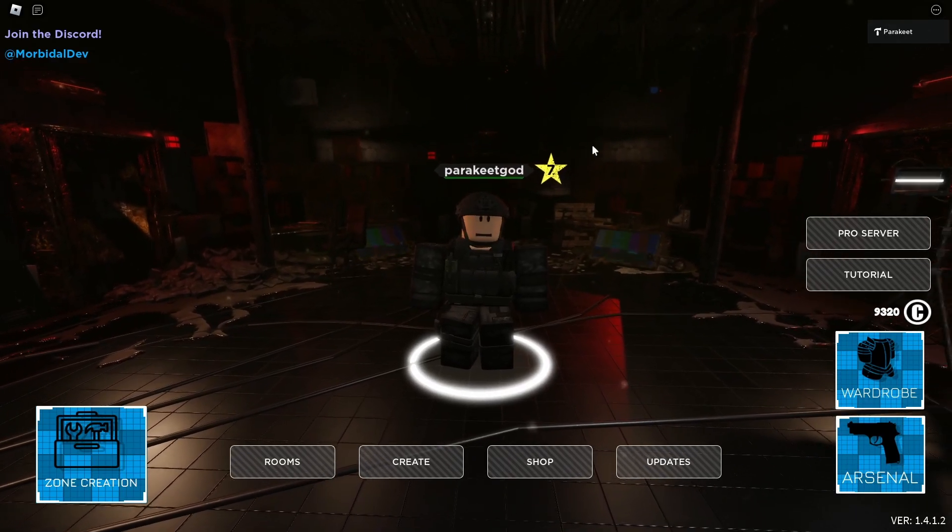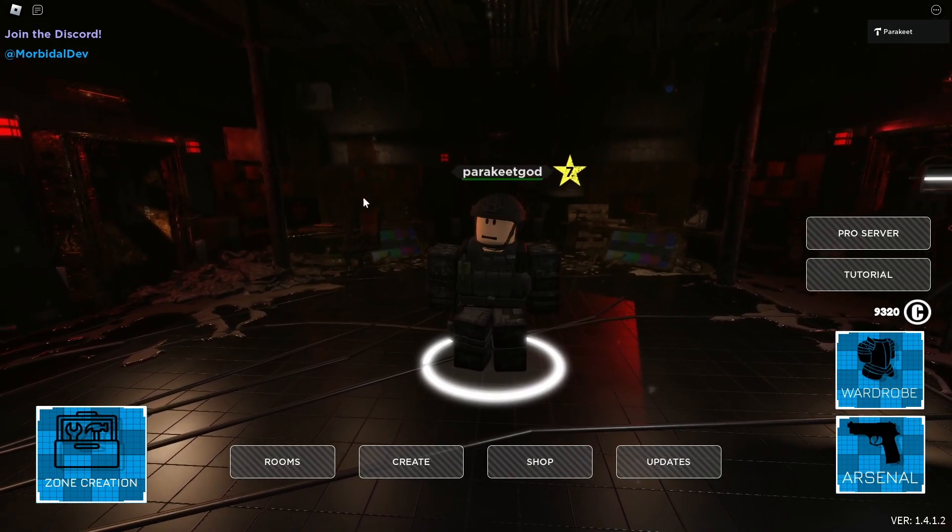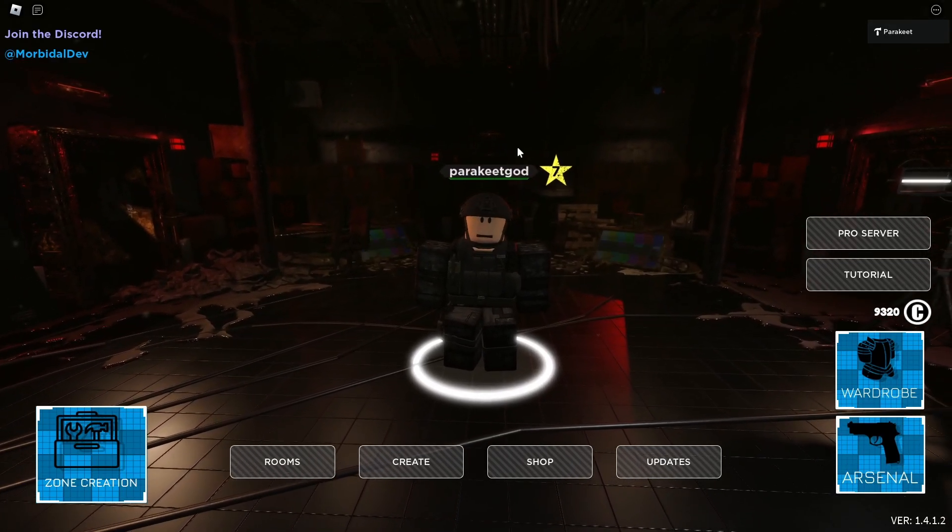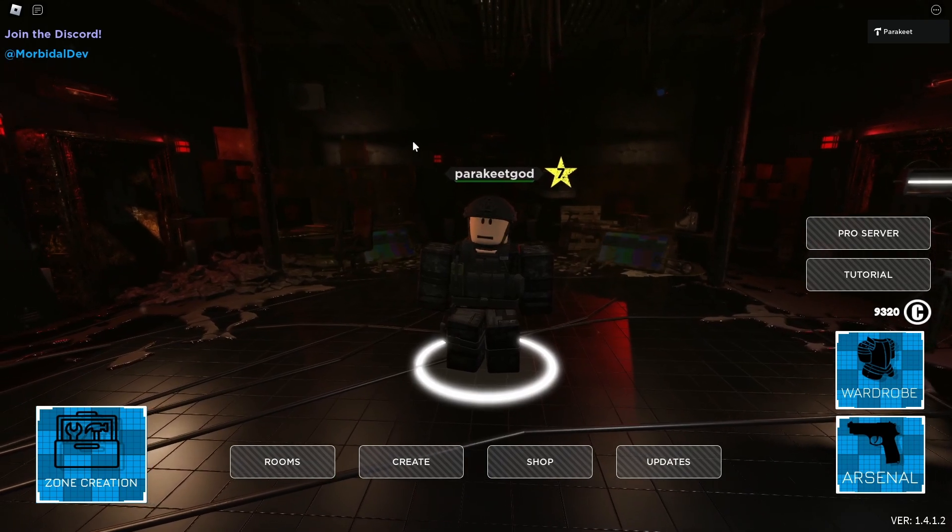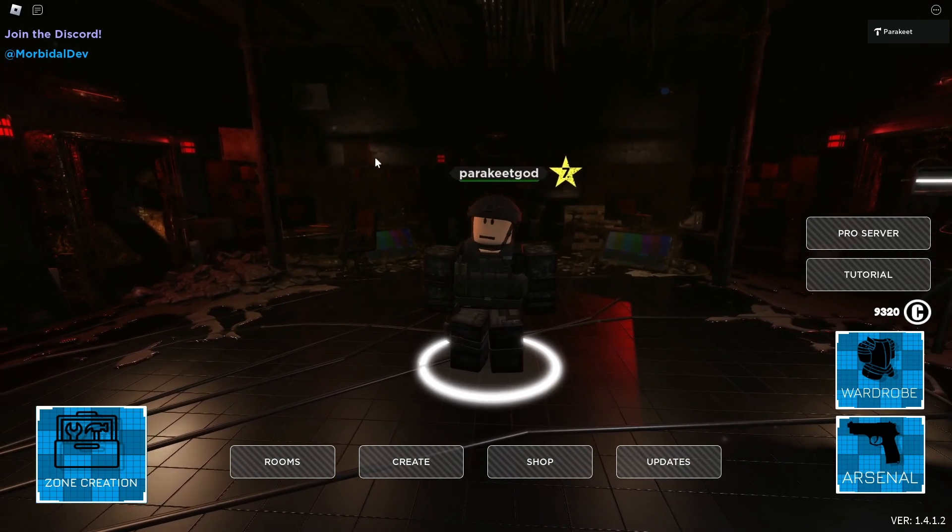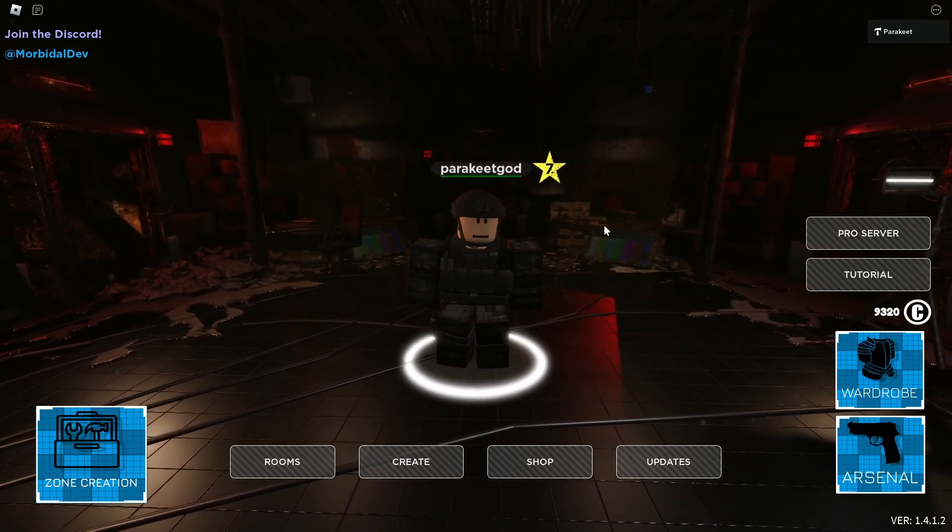Hello everyone, I am Parakeet God, I'm the Community Manager for Morbid Studios, and as you guys know in the next update we are adding zone creation.